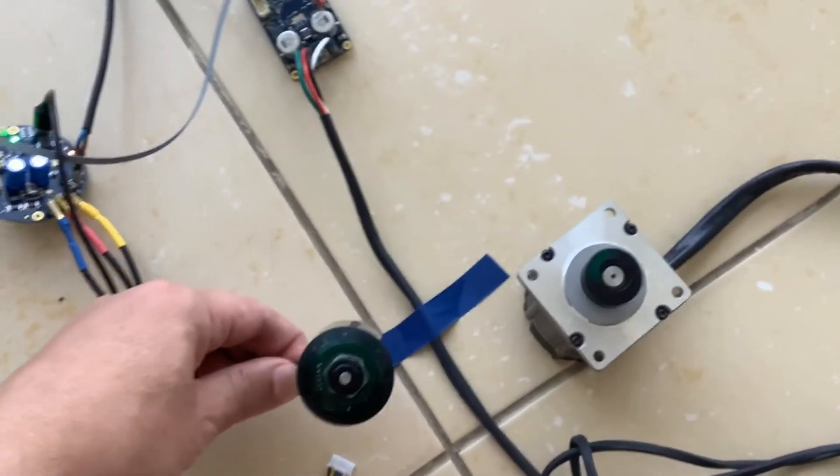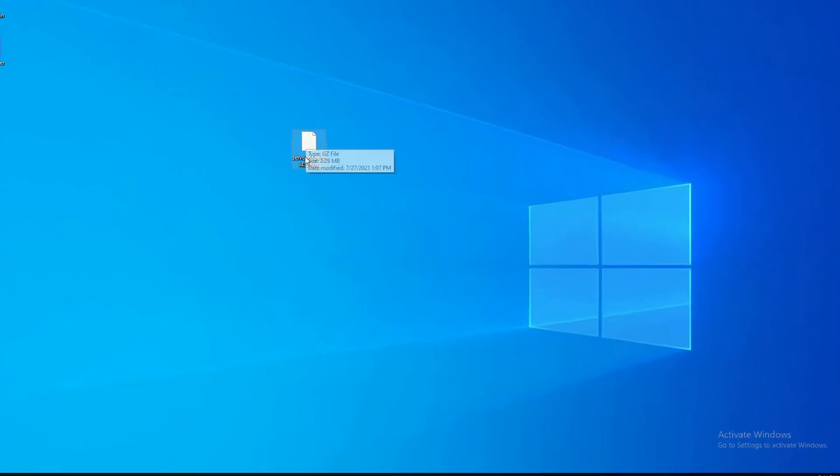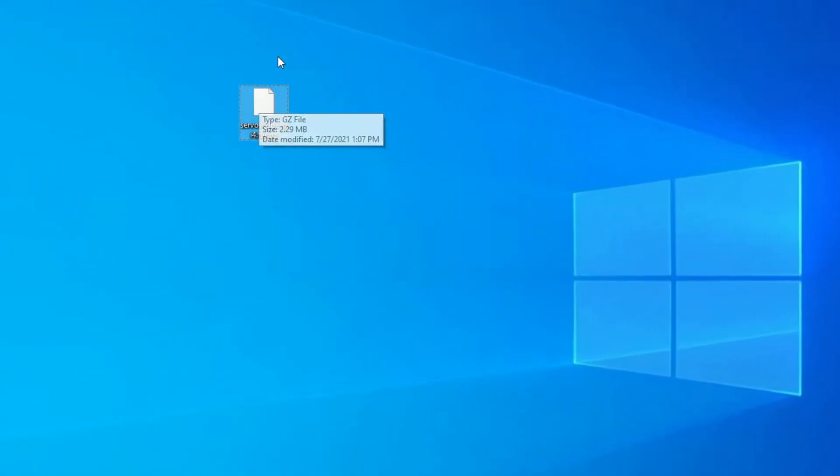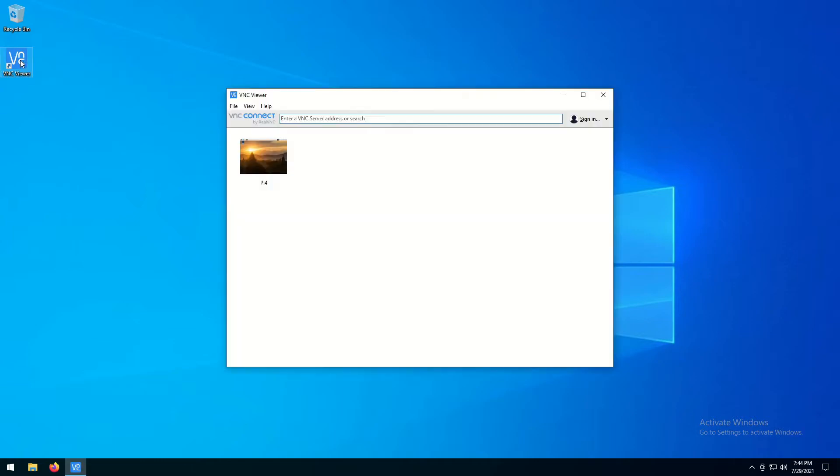Let's look at the software side of the setup. We need to install a software tool called ServoScope on the Raspberry Pi computer. Download the ServoScope package to your Windows or Linux computer.